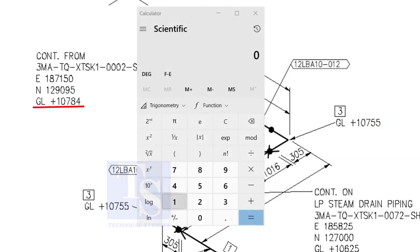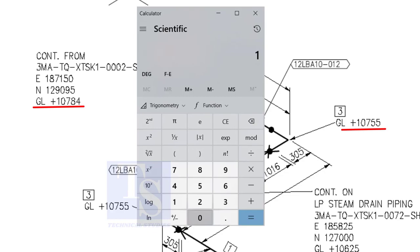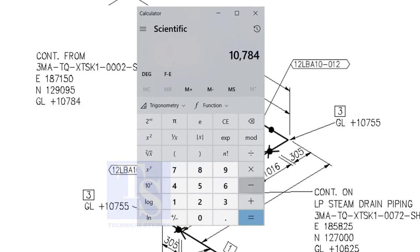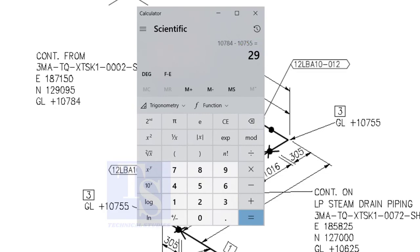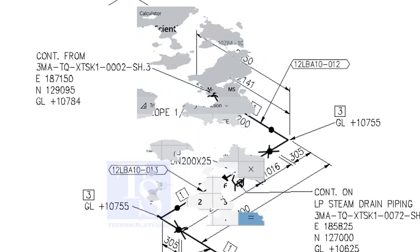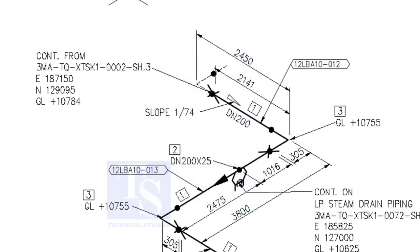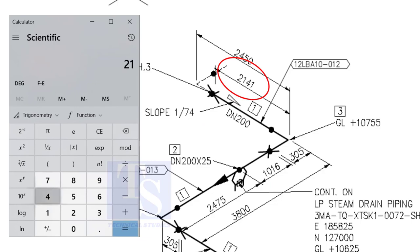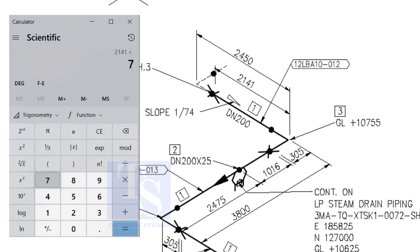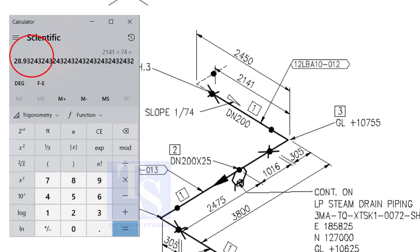10,784 minus 10,755 equals 29 millimeters. Let us check with the slope ratio, 1 to 74. Divide 2141 by 74. The answer is 29 millimeters. I hope you learned two methods to calculate the slope of a pipe.